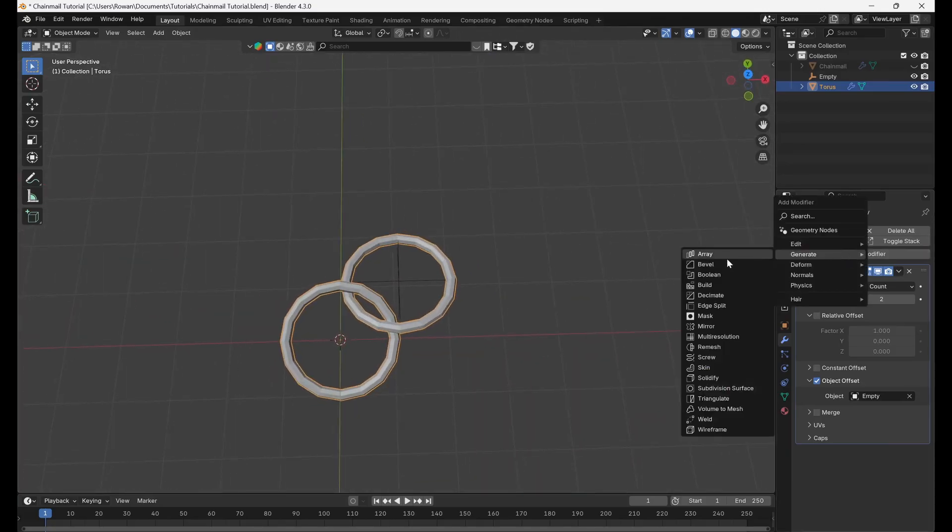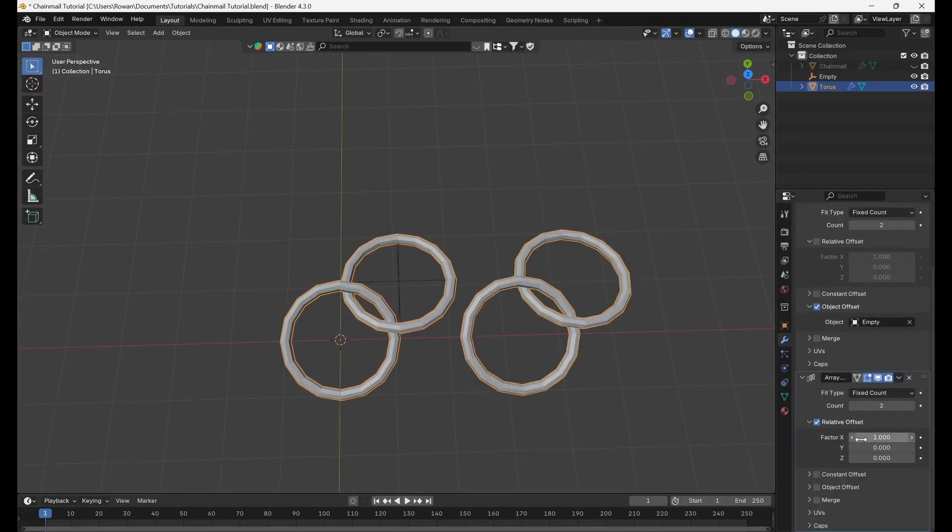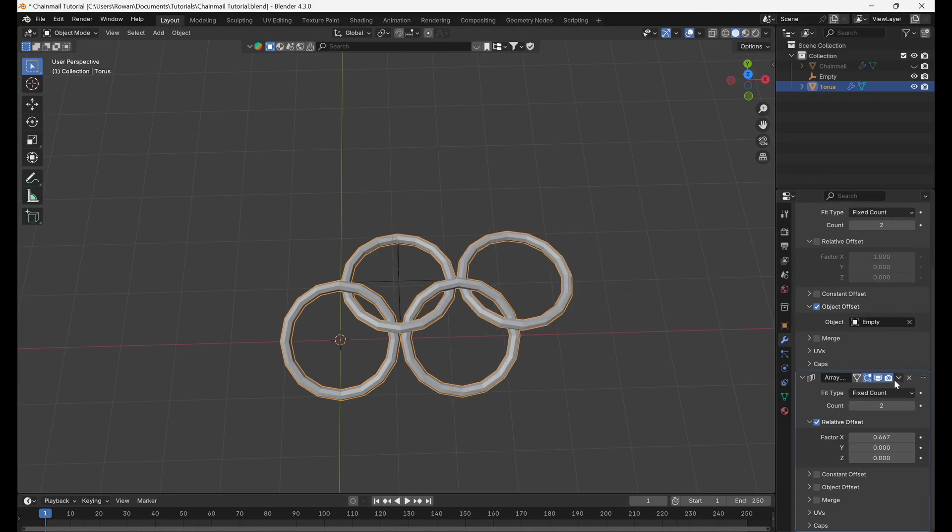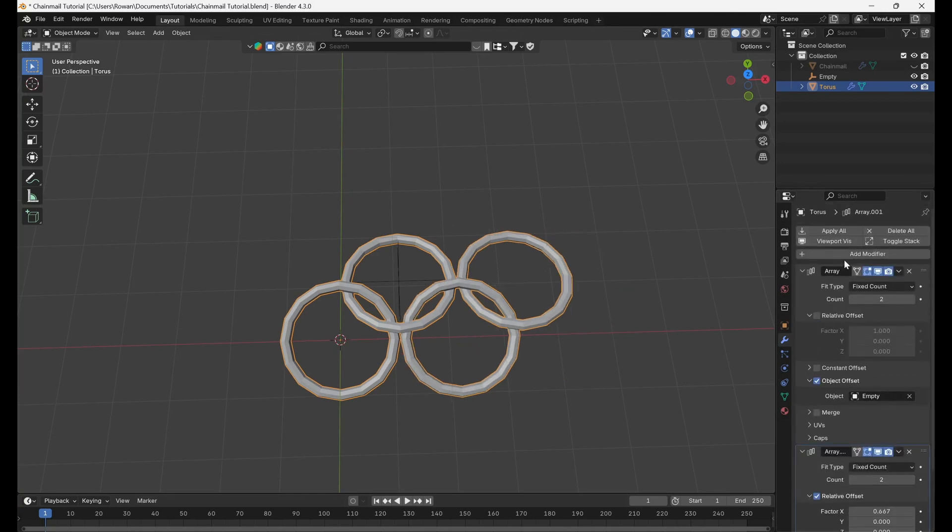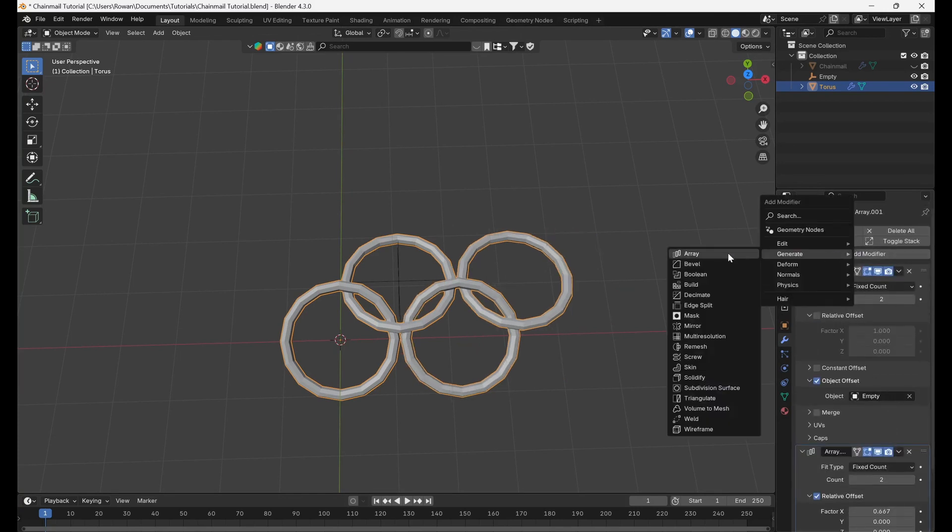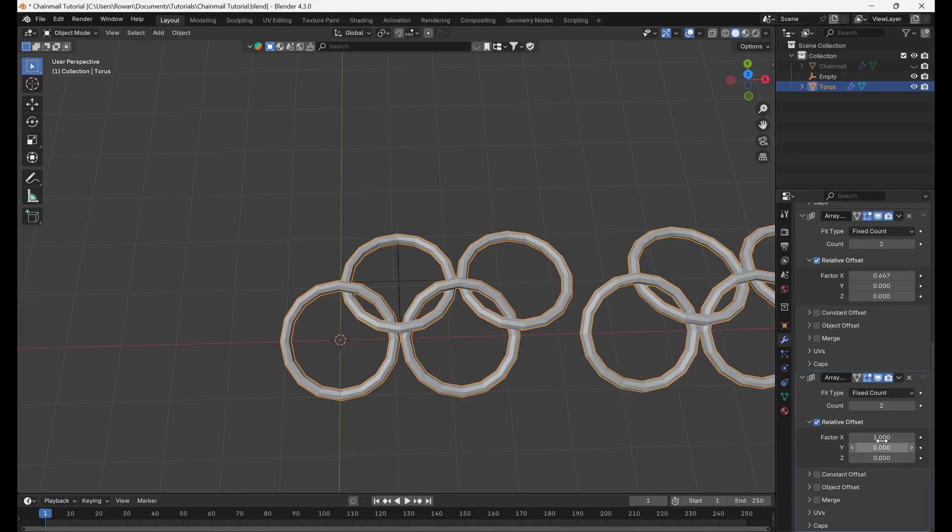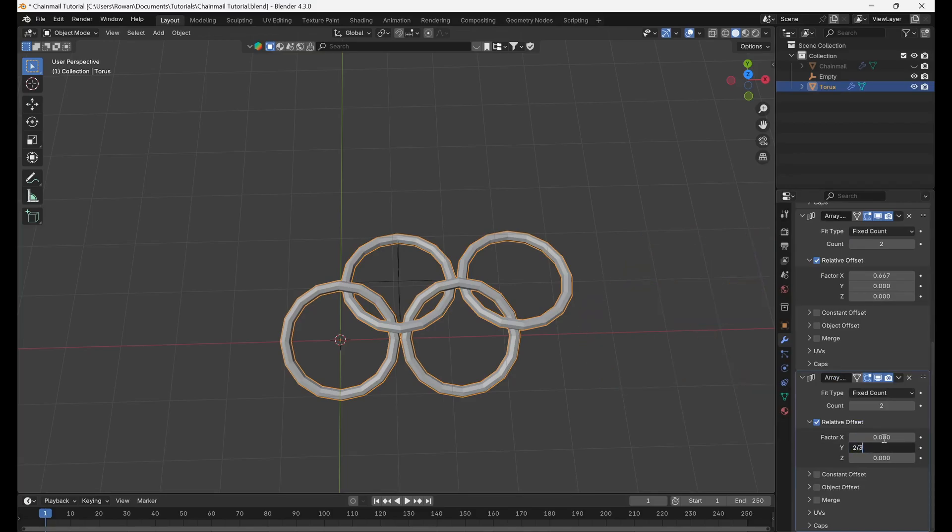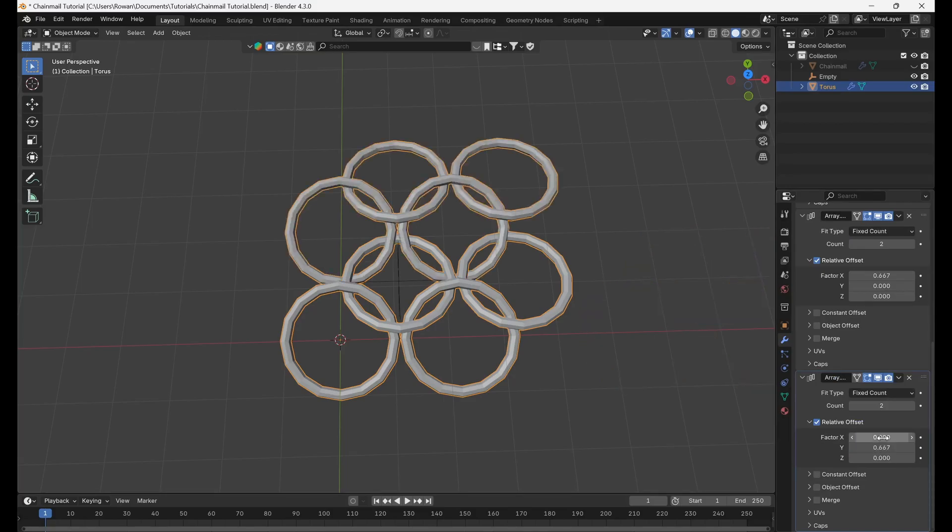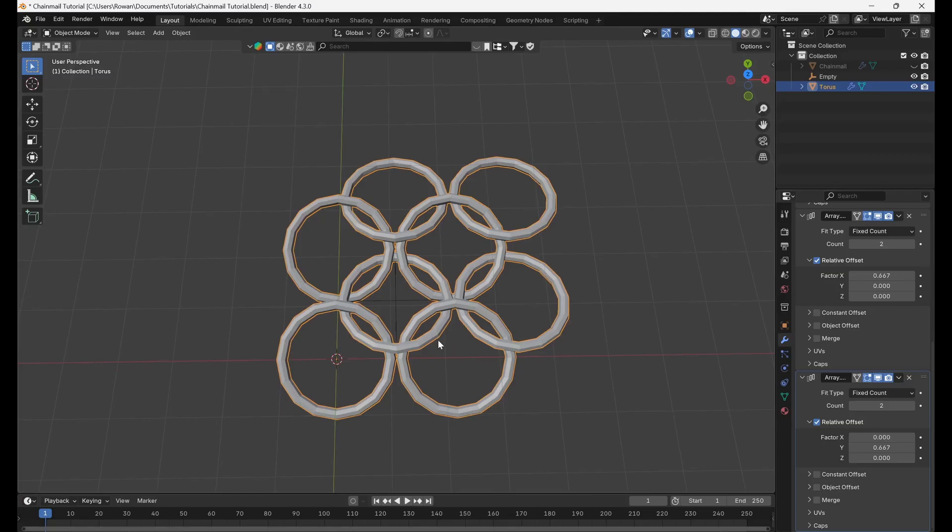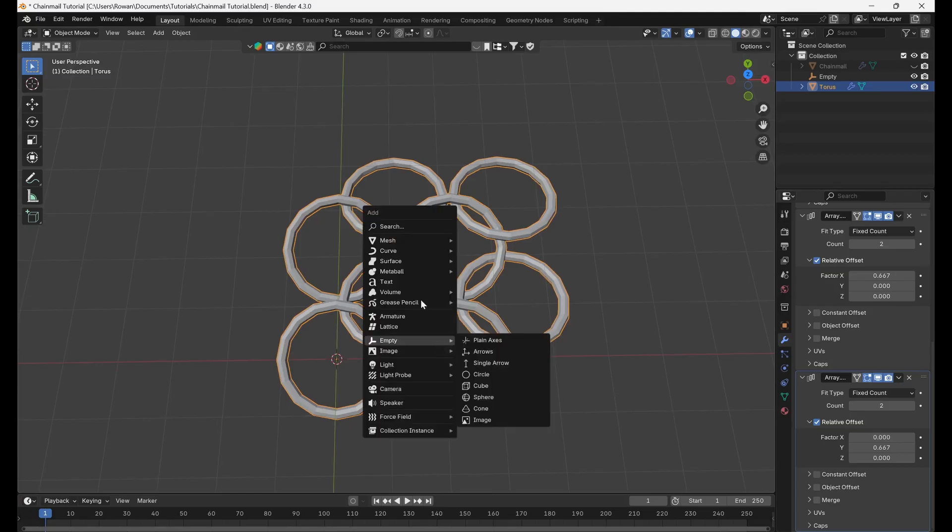Add another array modifier and set factor x of the relative offset to two thirds. Set the count to 2. Add a third array modifier and set factor y of the relative offset to two thirds. Set the count to 2.